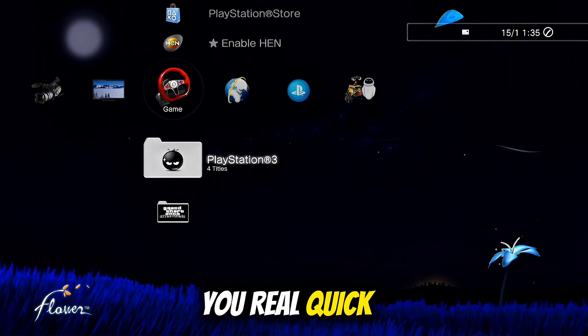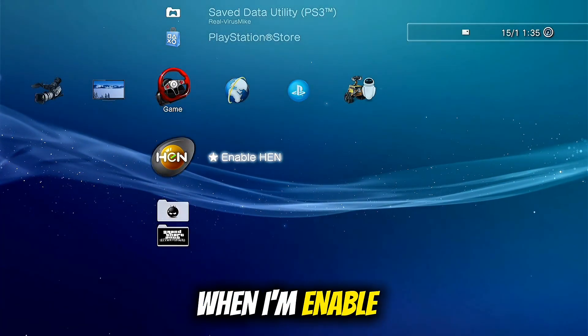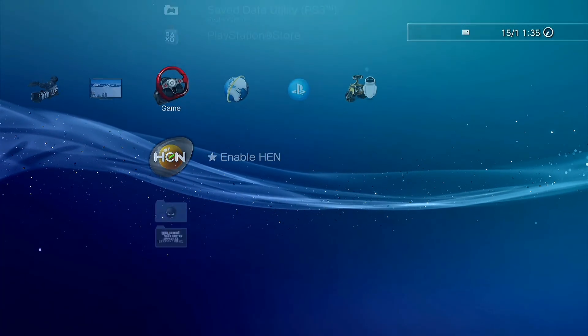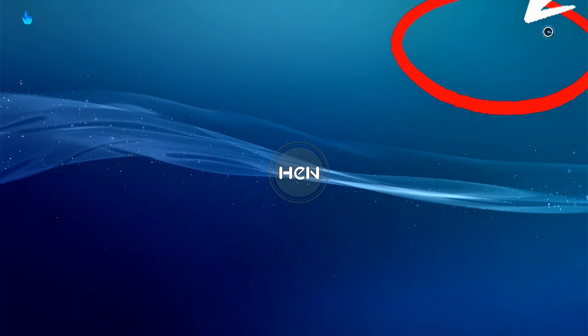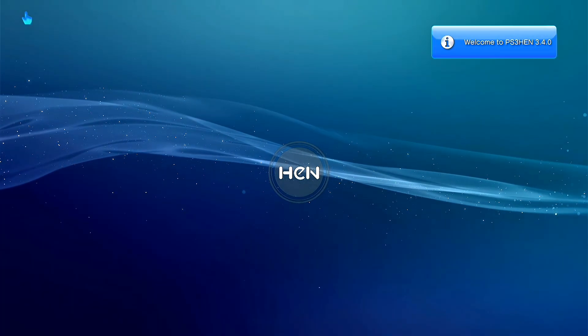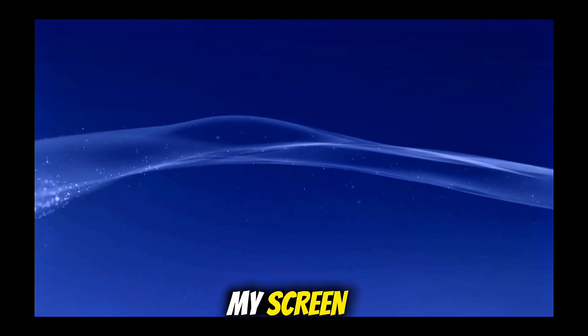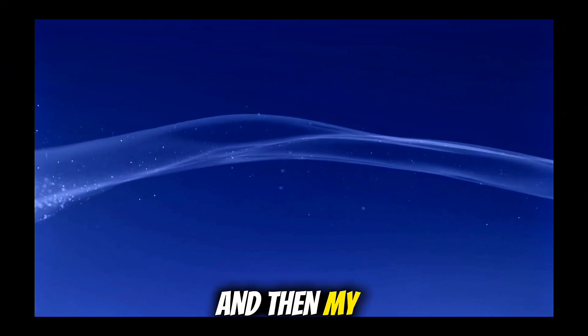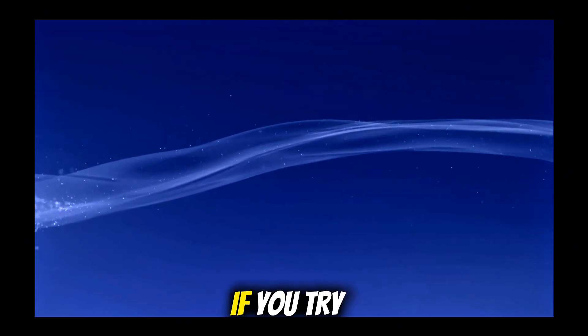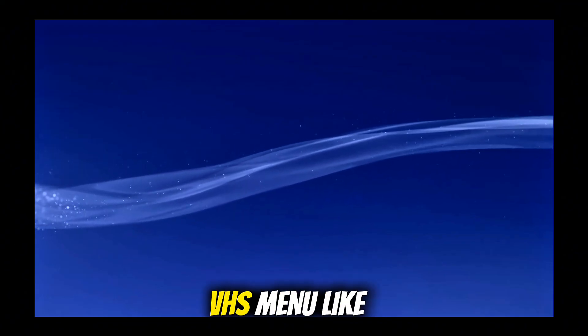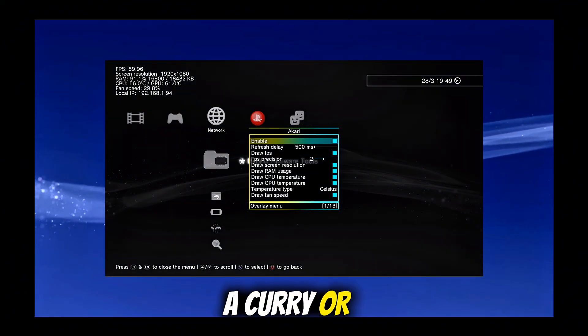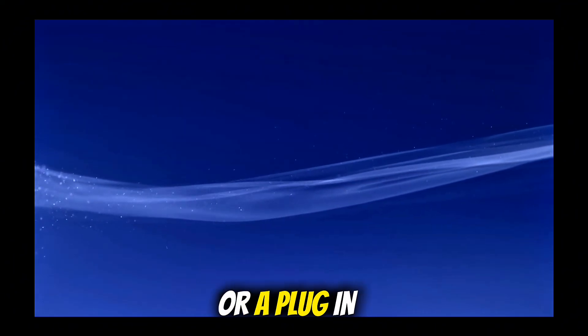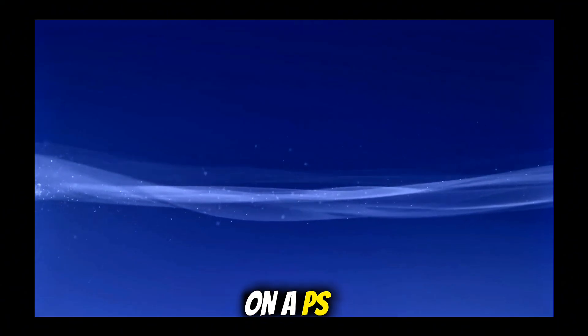Let me show you real quick what happened in my console when I enabled HEN. Welcome to PS3 HEN, I'm getting the message on top of my screen and then my console turns off immediately. That happens if you try to use a VSH menu like Akari or a different one or a plugin that's not working on PS3 HEN.